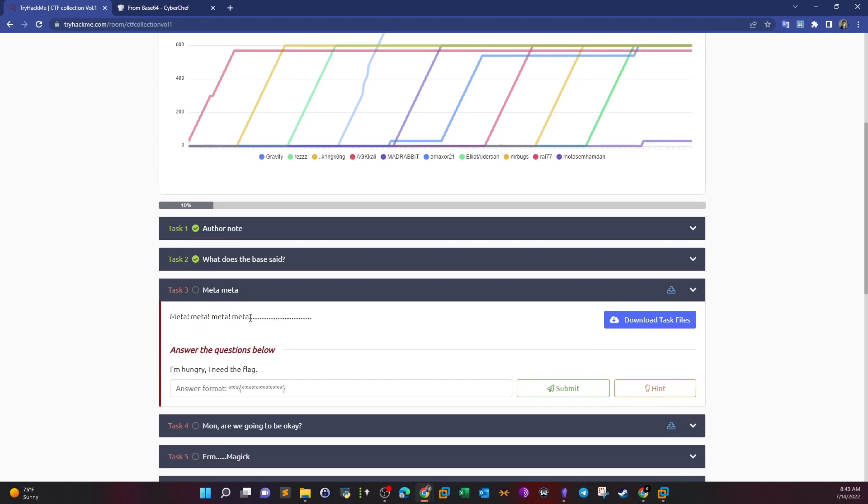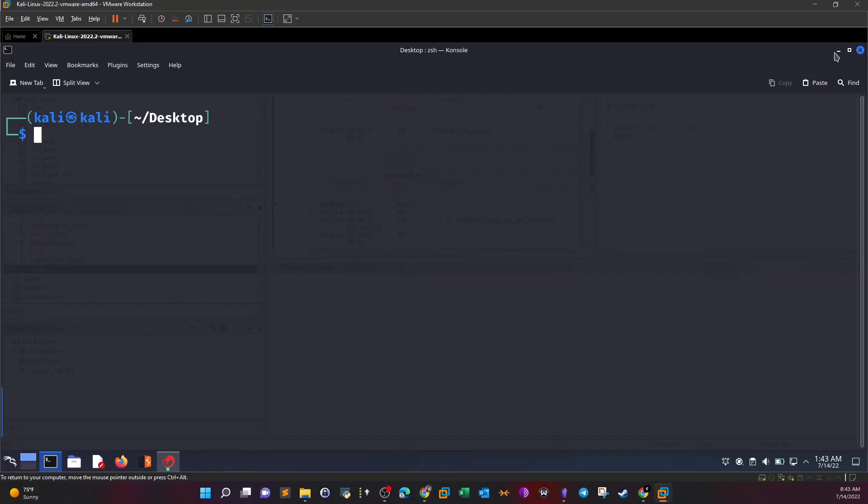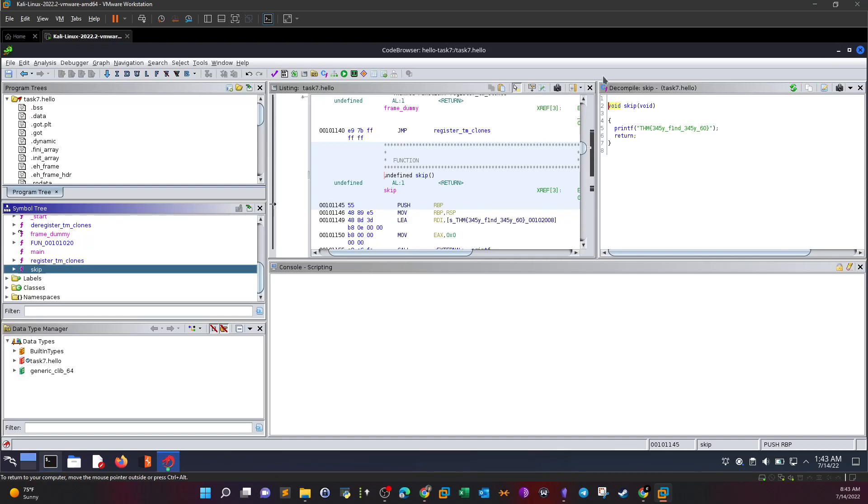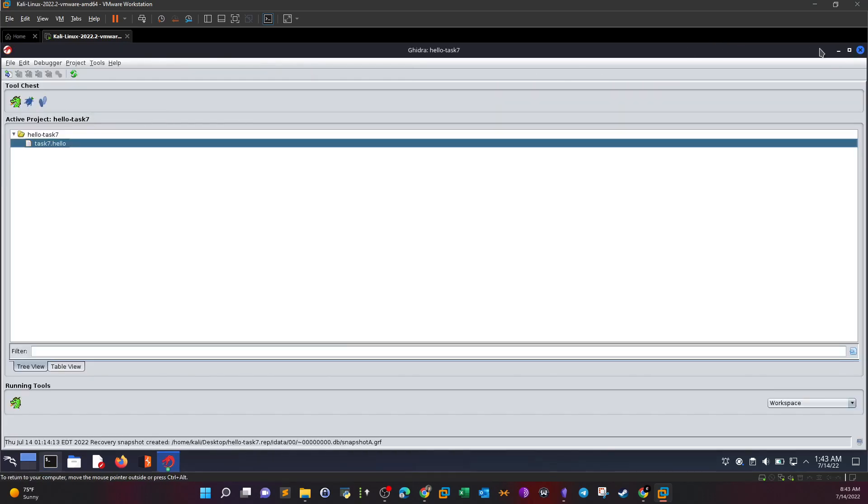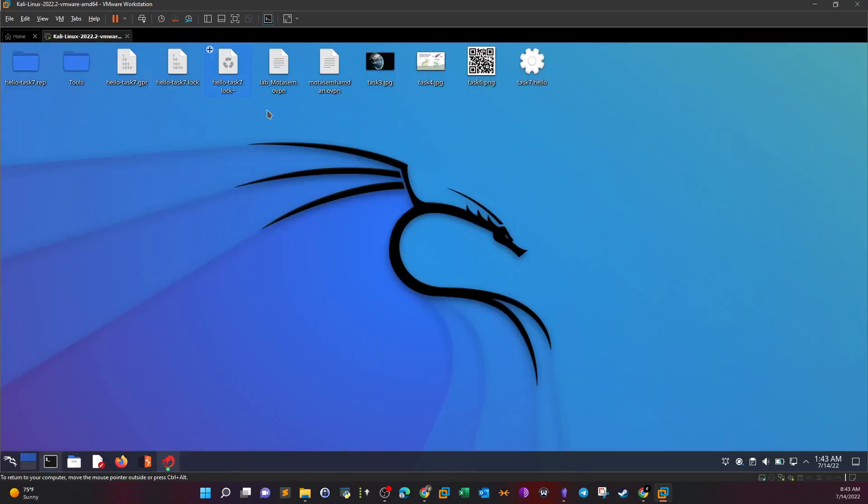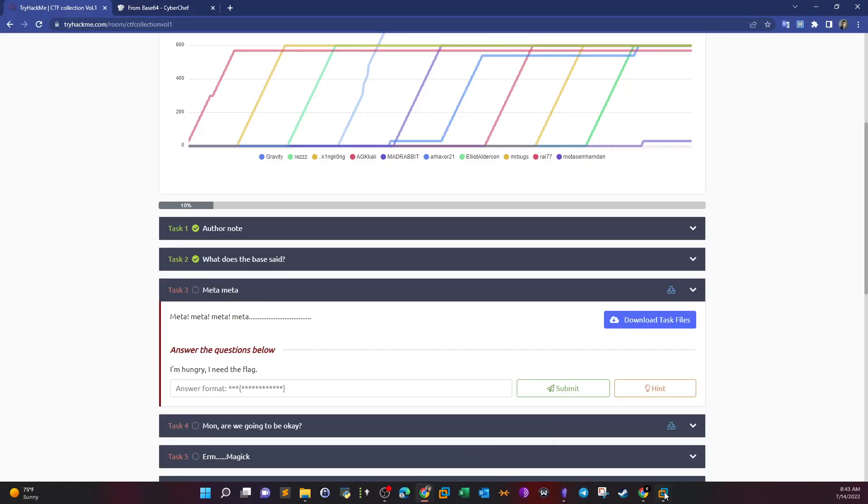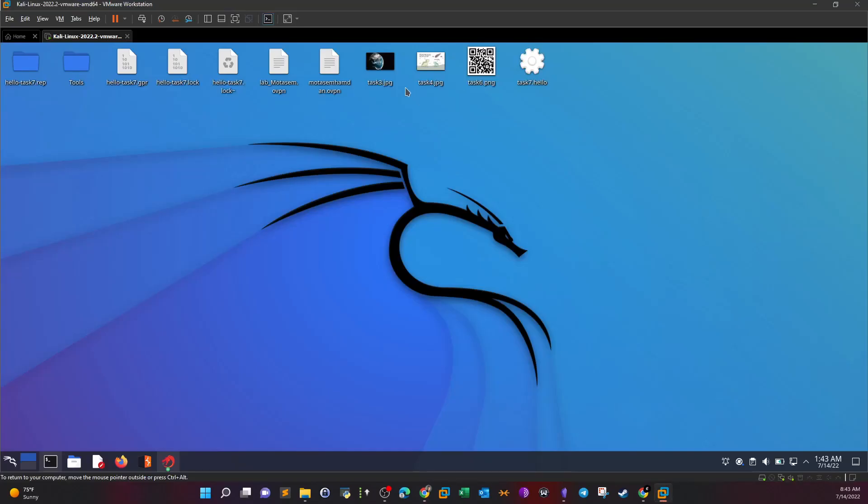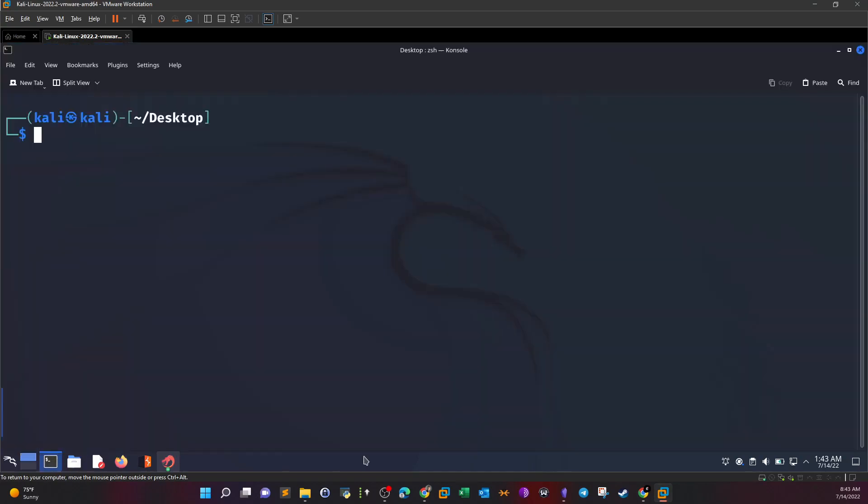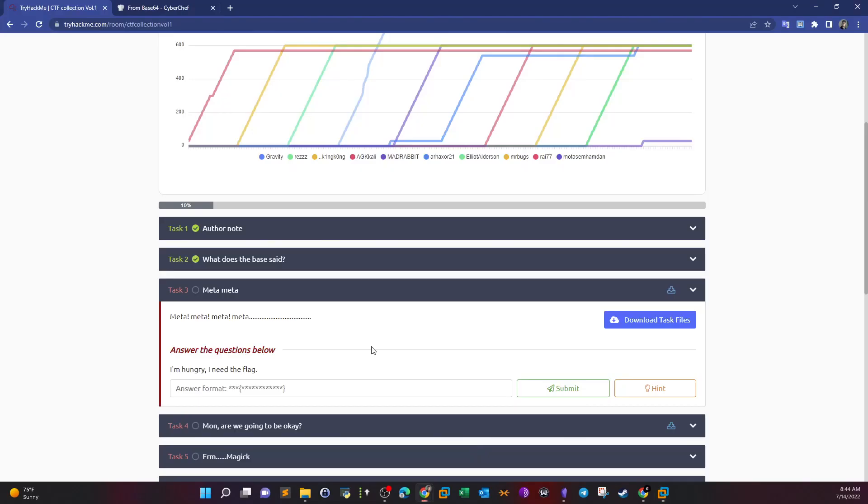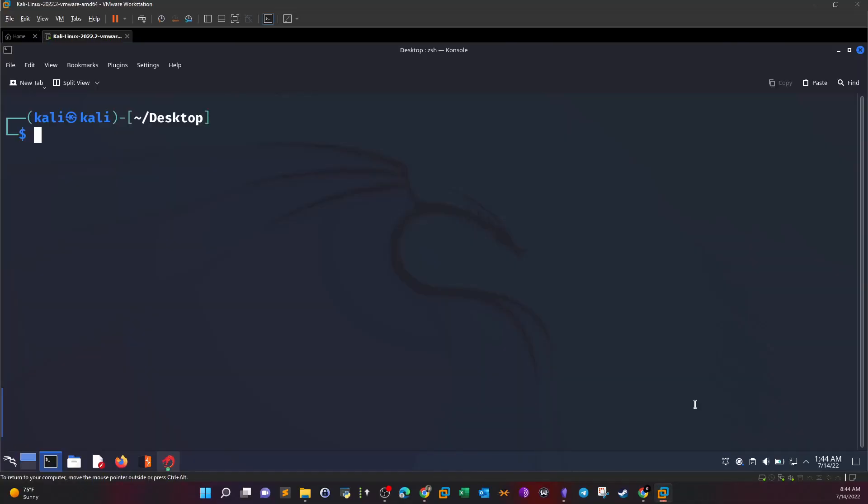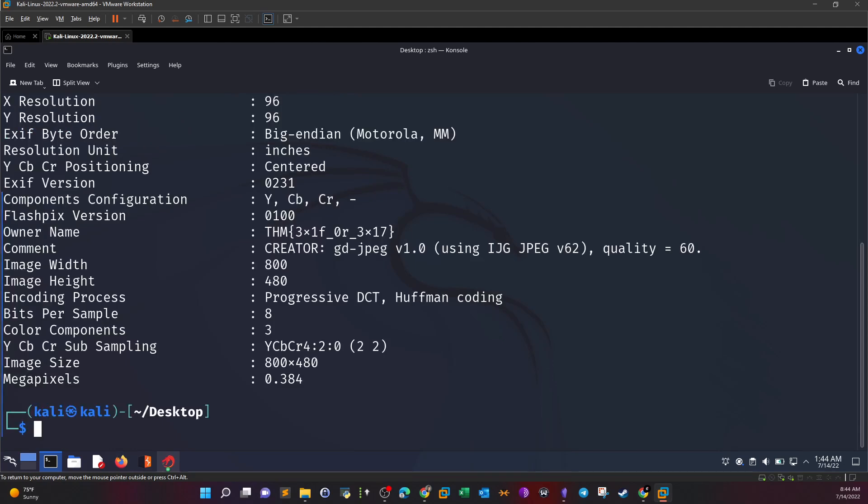Task 3: Meta Meta Meta. It's hinting towards metadata. We download the task files and go to my virtual machine. Here you can see I've downloaded the files for all the tasks. Task 3 means we have to reveal the metadata. One common way to reveal metadata in an image file is using the EXIF tool.